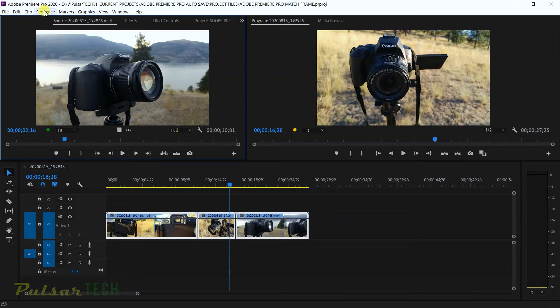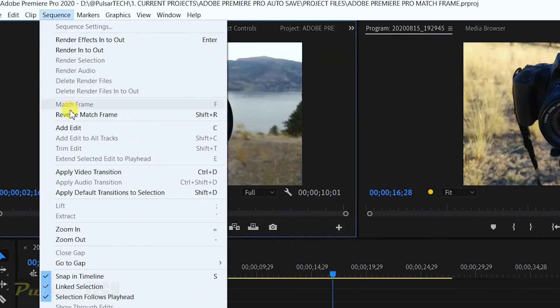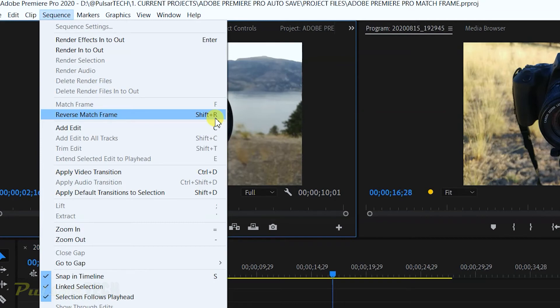It's also located in sequence menu. And right here you see the reverse match frame. And the shortcut for it is shift R. You can always redesignate a different letter or shortcut for this function, but I do find that shift R is actually pretty good because this function is not used as often as the match frame. But let's go ahead and try it out right now.